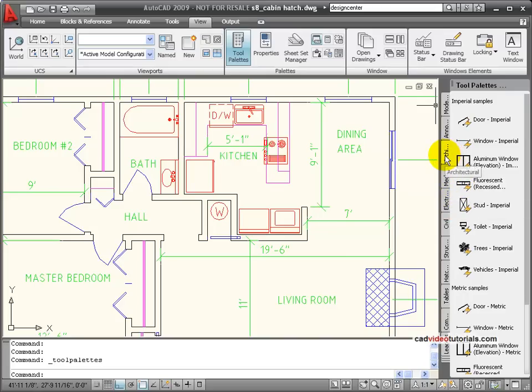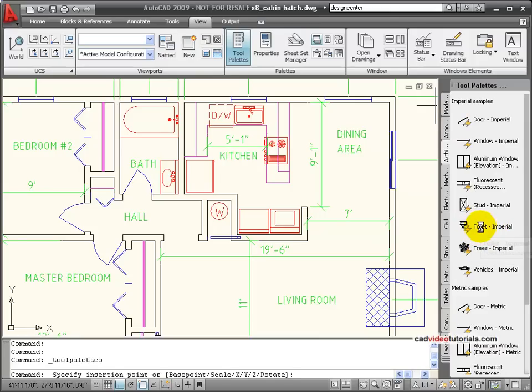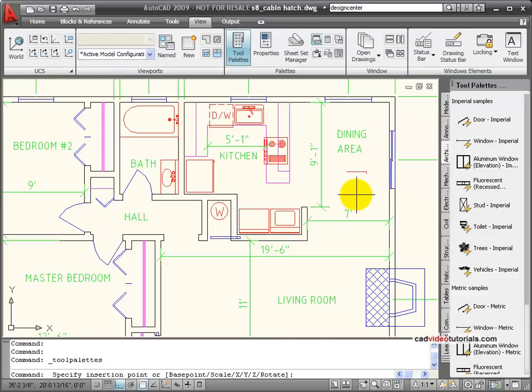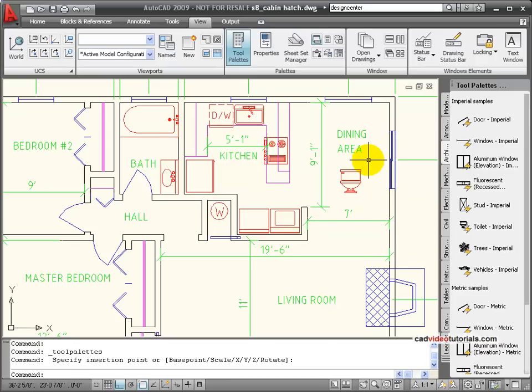Under Architectural, I find that I have a toilet. And notice the lightning bolt next to this block name, which indicates to me that it is a dynamic block. I'm going to click on the toilet and bring it into my drawing and click once to insert it. Now you notice that it's in elevation view.